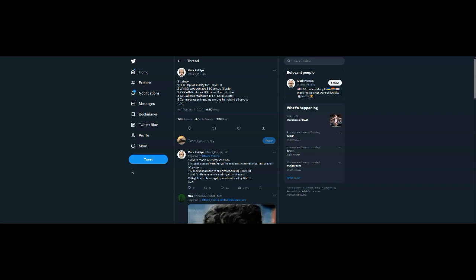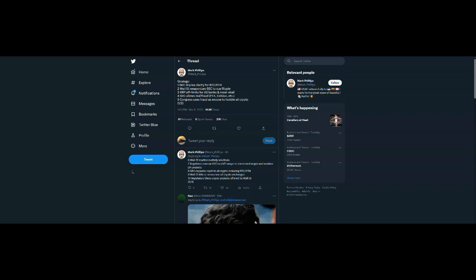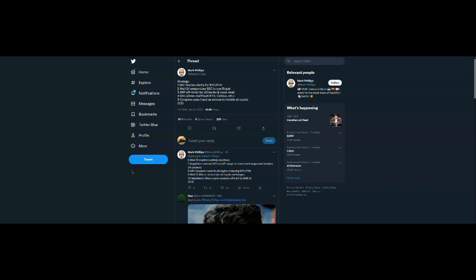XRP off limits for U.S. banks and most retail. Very true. Very difficult to get XRP. Unlike it was before the lawsuit. SEC allows real fraud, FTX, Celsius, et cetera, to continue, right? We know that. So look, we know the SEC. We know what's up with the government agencies here in the U.S. We know what's up with them.